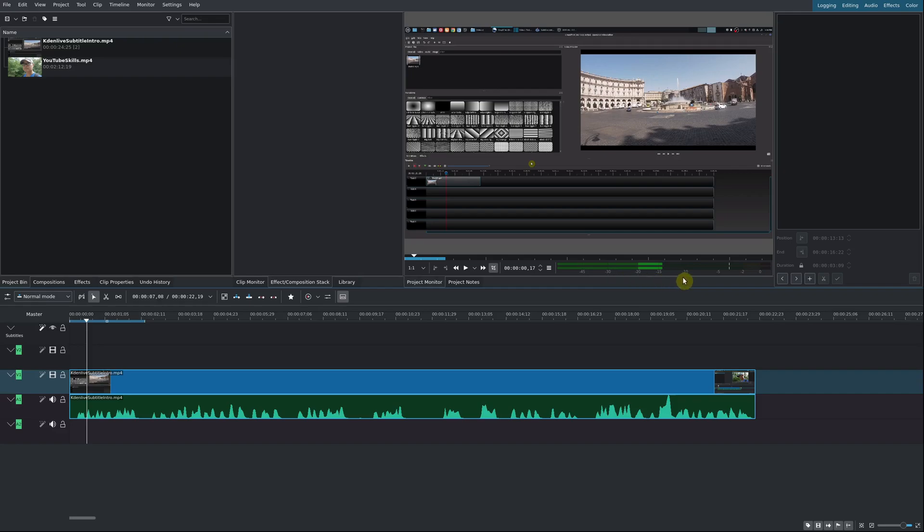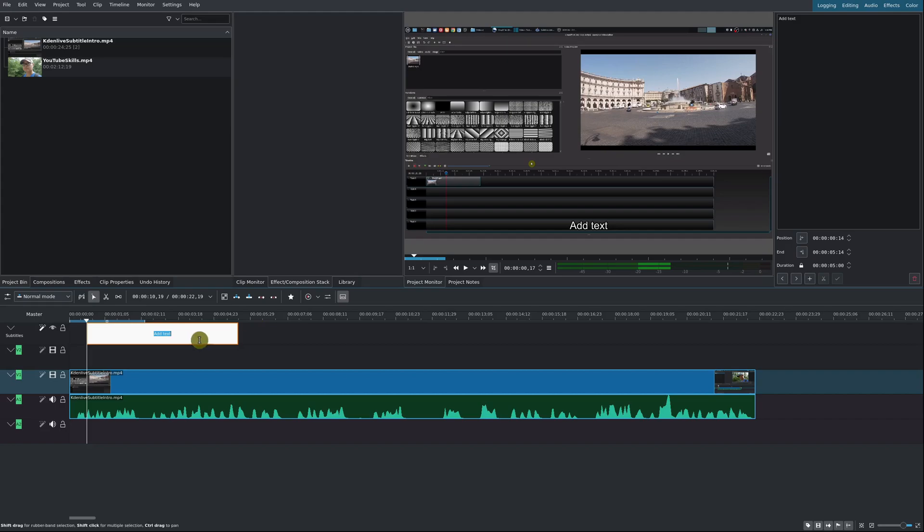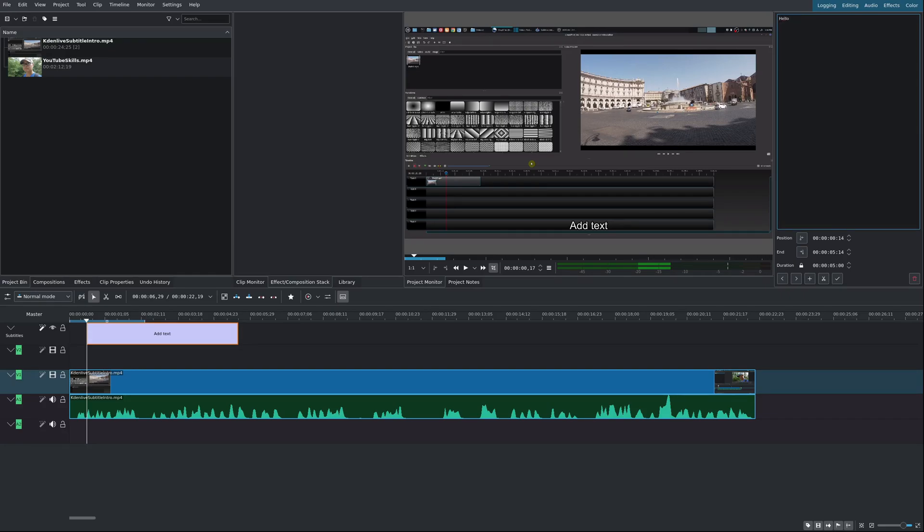All you have to do is once you're in the subtitles track, simply come up here to edit subtitle tool and use this plus sign to add a subtitle. When you do that, you see the text appear right here and you can type in whatever you want.